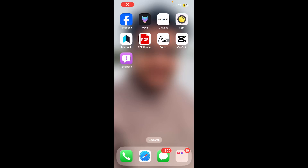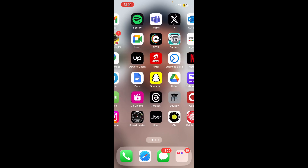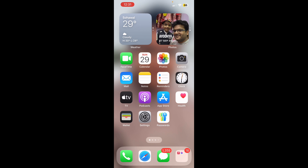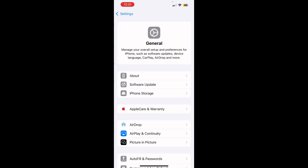Hello everyone. In this video I'm going to show you how to remove background in iPhone iOS 18. First of all, go to the Settings of your iPhone, then head over to the General section.